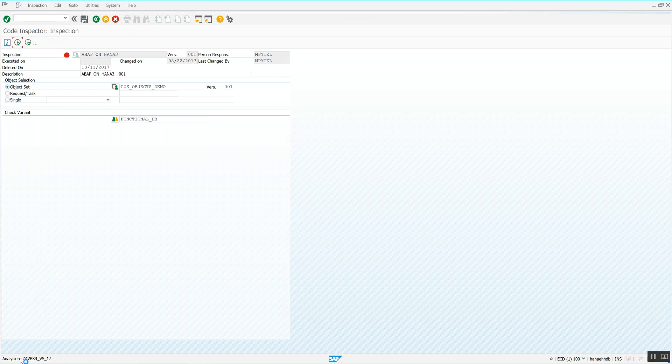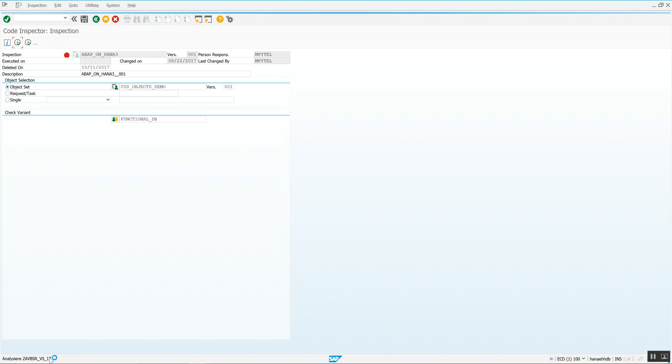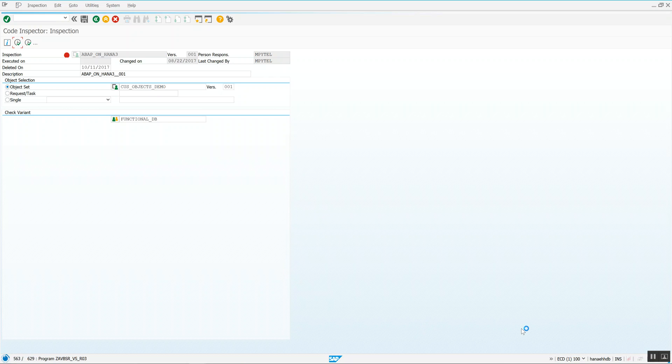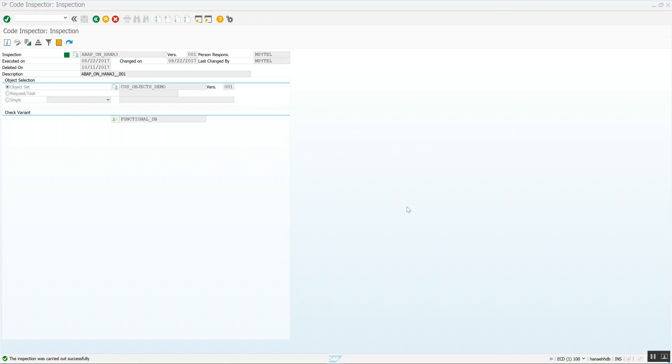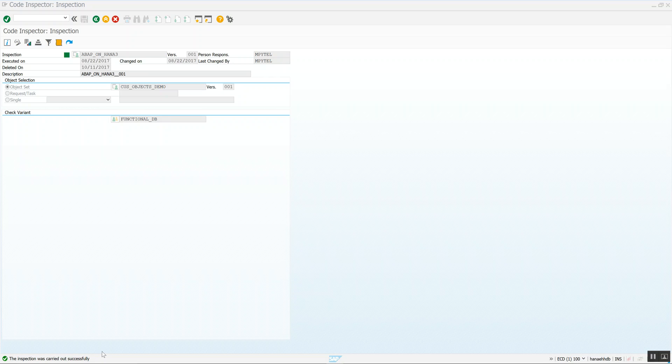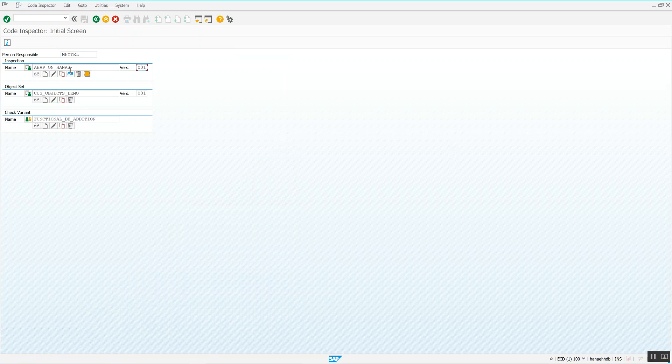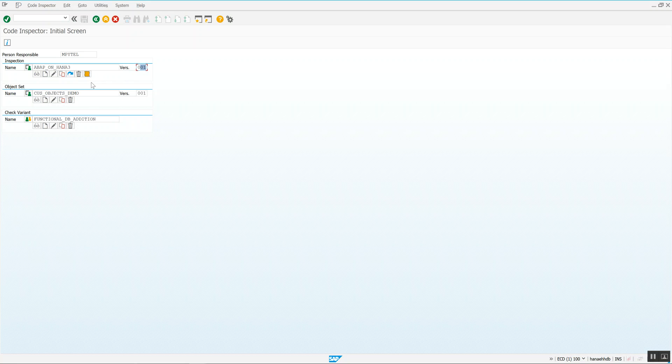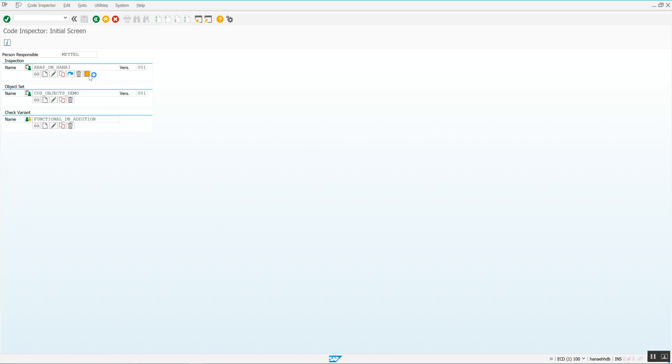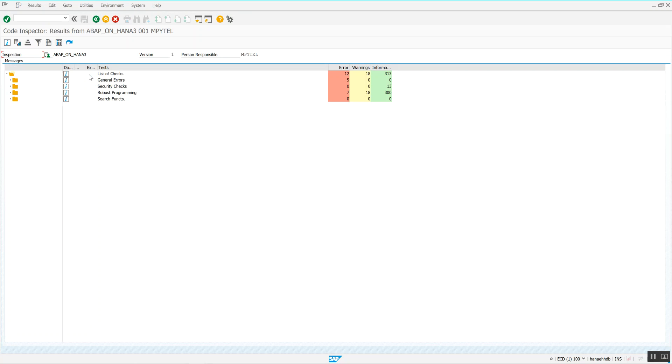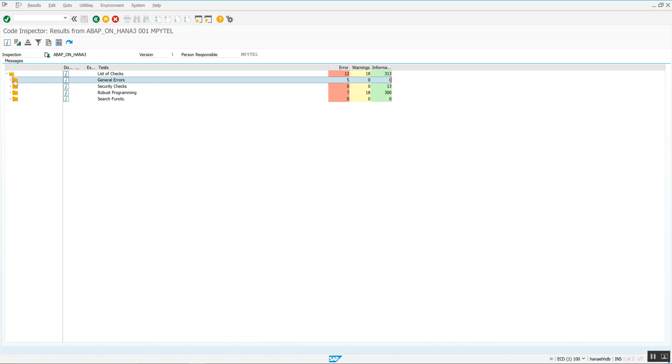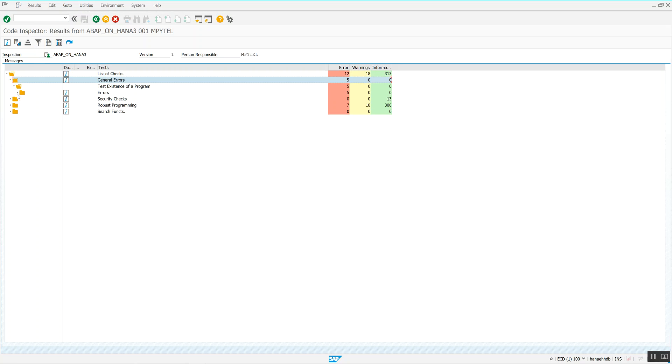So we've already done 532 of 629 programs. I'll pause now and we'll wait for the analysis to complete, which should be in a minute or two. Okay. Now immediately because I ran it interactively, it says the inspection was carried out successfully. If I had submitted this in background and I wanted to look at it later, you can see here I have an ABAP on HANA 3 version 0.1. If I had multiple inspections, a 2, a 3, or 4, I could do that. There's a results button now that this has been executed. Click on the results button. I can expand. Let's see if I can do an expand all. All right.